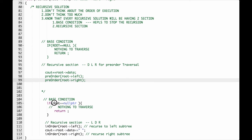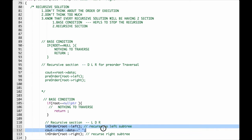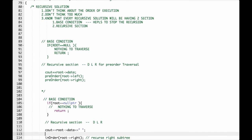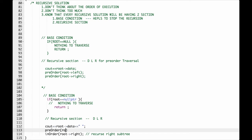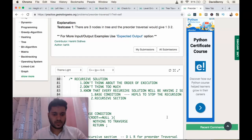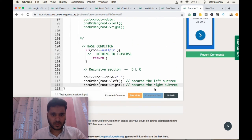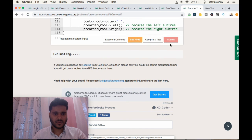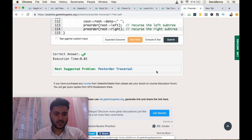Now let's move to the coding section. If root equals null pointer then there is nothing to traverse, so return empty. For the recursive section we follow the order DLR: data, left, and right. We submit the solution — recurse the right subtree — and we got the correct answer.